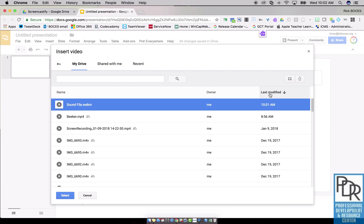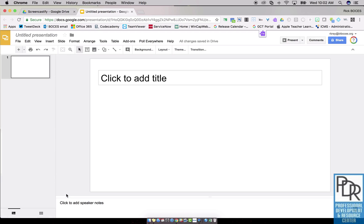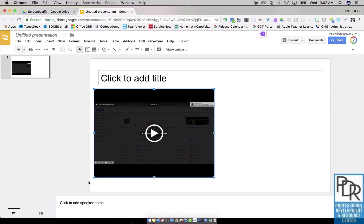But again, you can set up your files to be organized by last modified. So if you just recorded it, there it is. I'm going to say select, bring that file in.